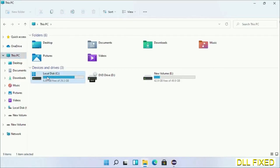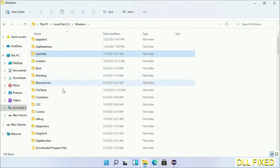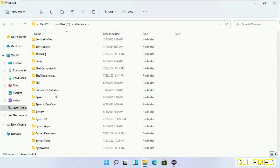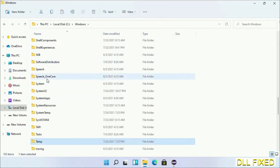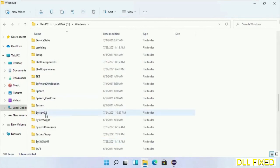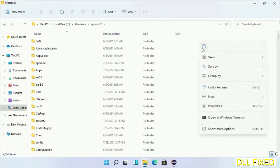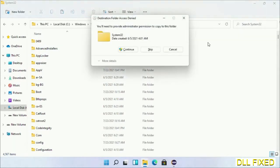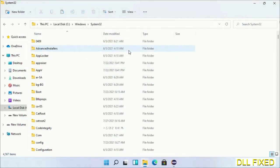Now open C drive and open Windows folder. Scroll down in the directory and open the System32 folder. Right-click in the blank space and select paste. Click continue to paste it. If you face access denied issue, you can follow the screen to fix that.